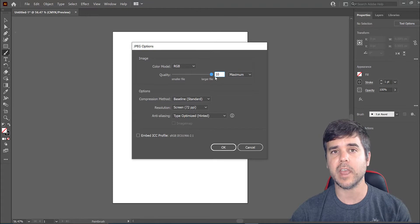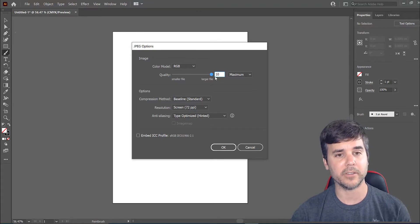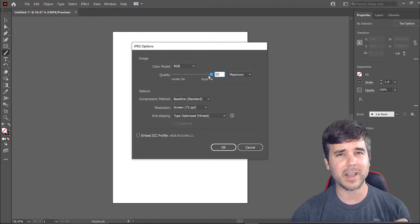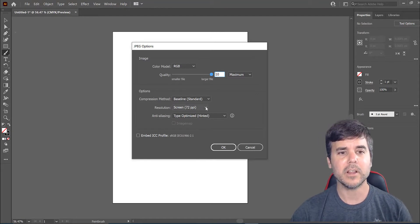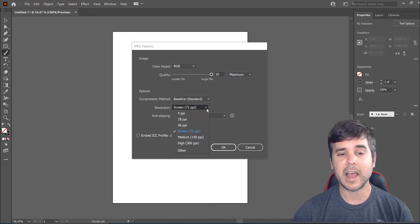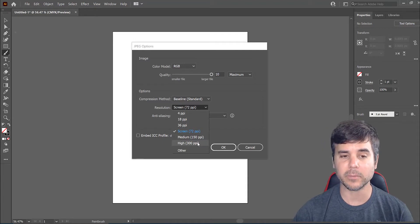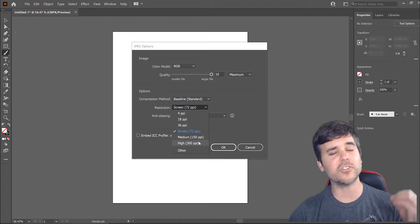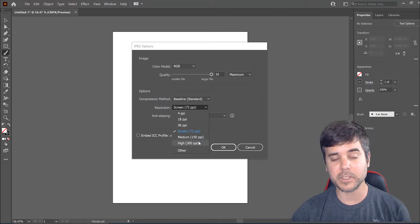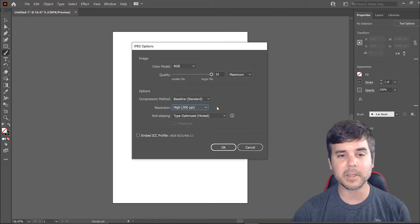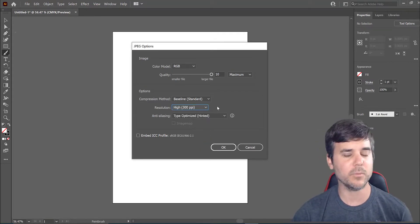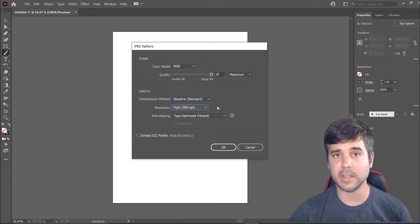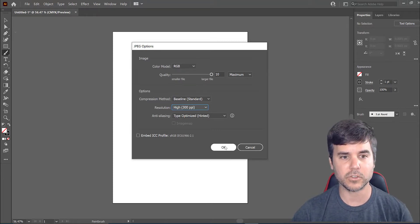I always choose 10 unless I'm really concerned about file size because it does create a larger file size, but I care about quality more. As far as resolution, I generally choose the highest resolution possible, which is 300. I'm so used to doing that for print that I'm always choosing the higher resolution. Typically for a monitor, you really don't need more than 150. It's just kind of something that's been ingrained into me forever to always just choose 300.